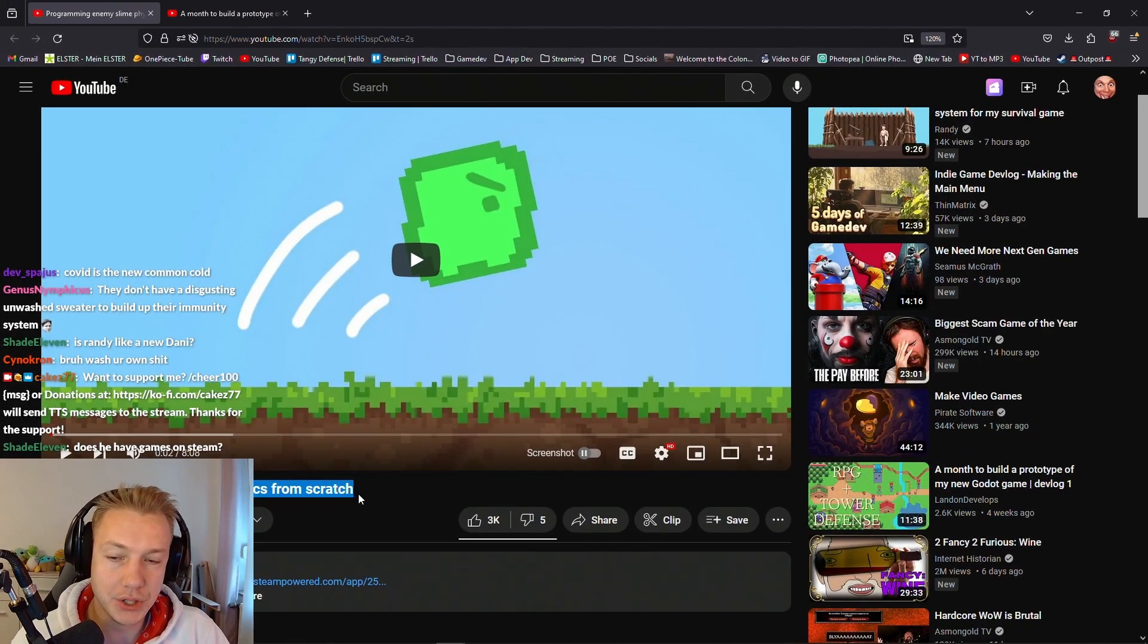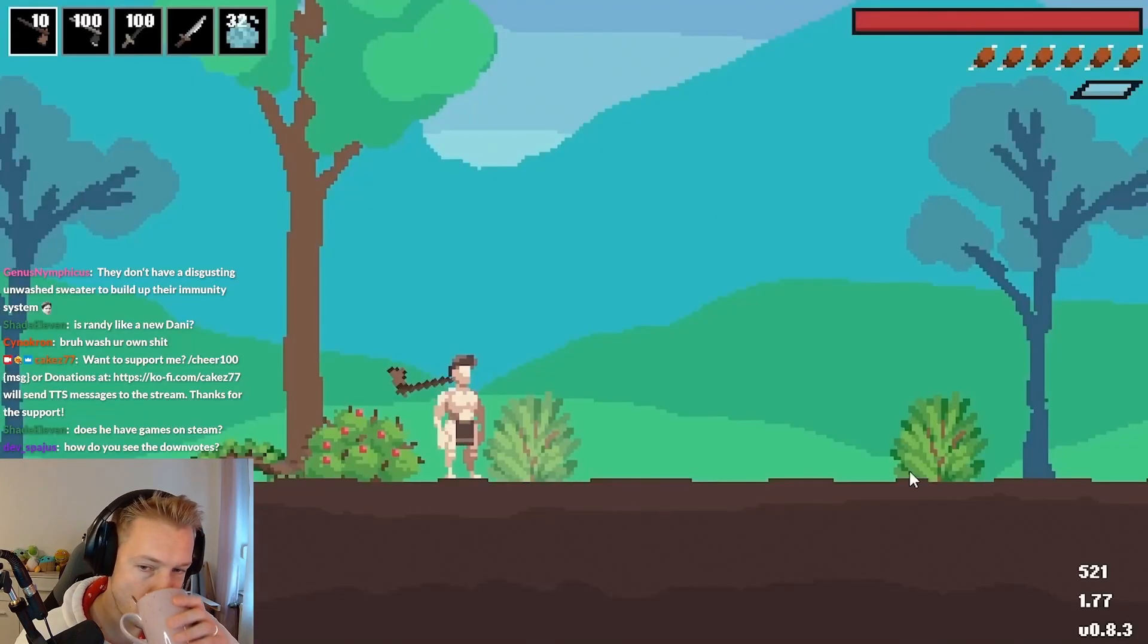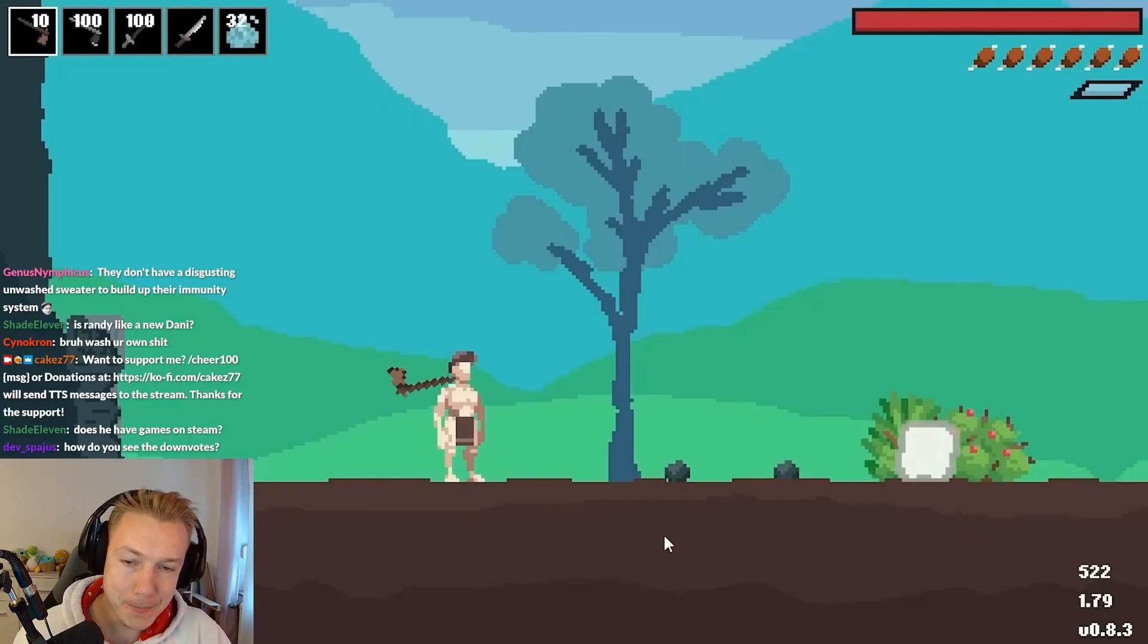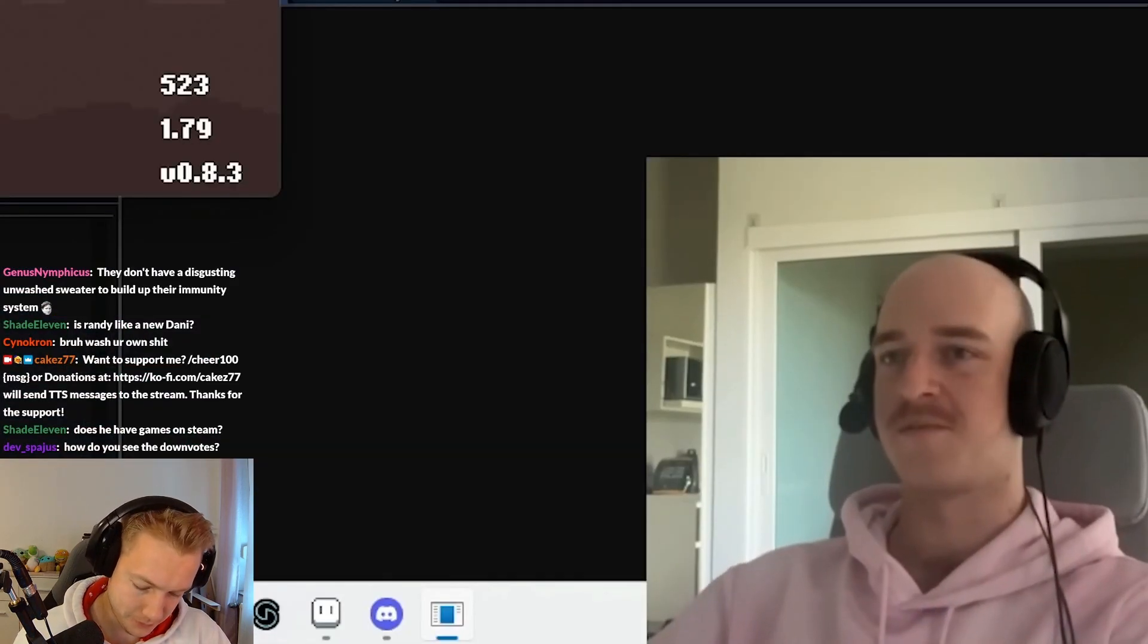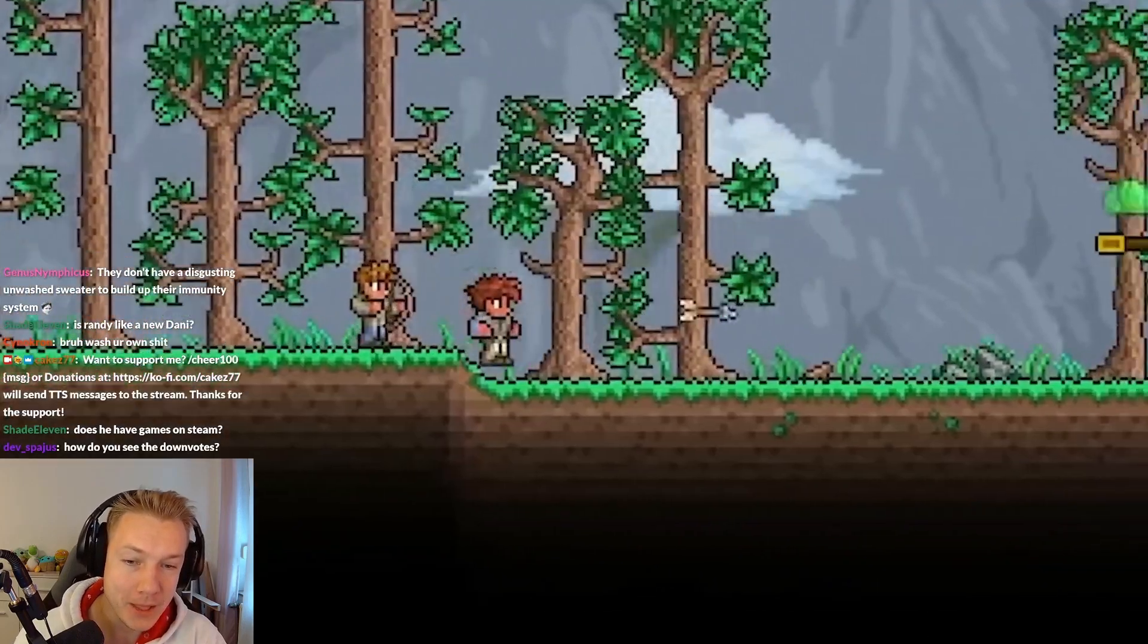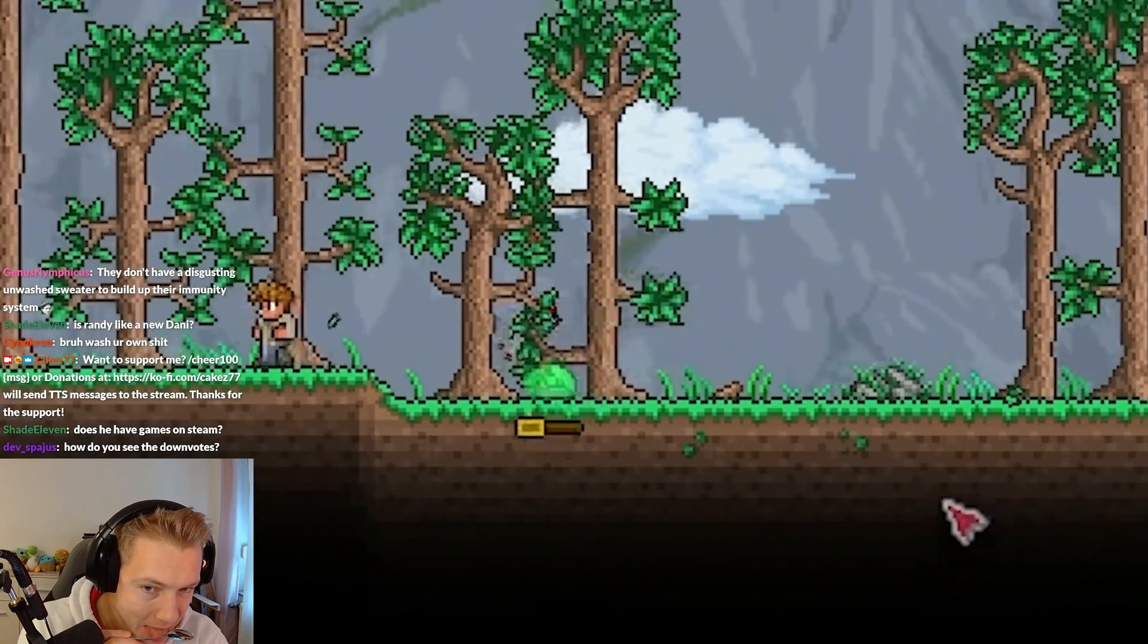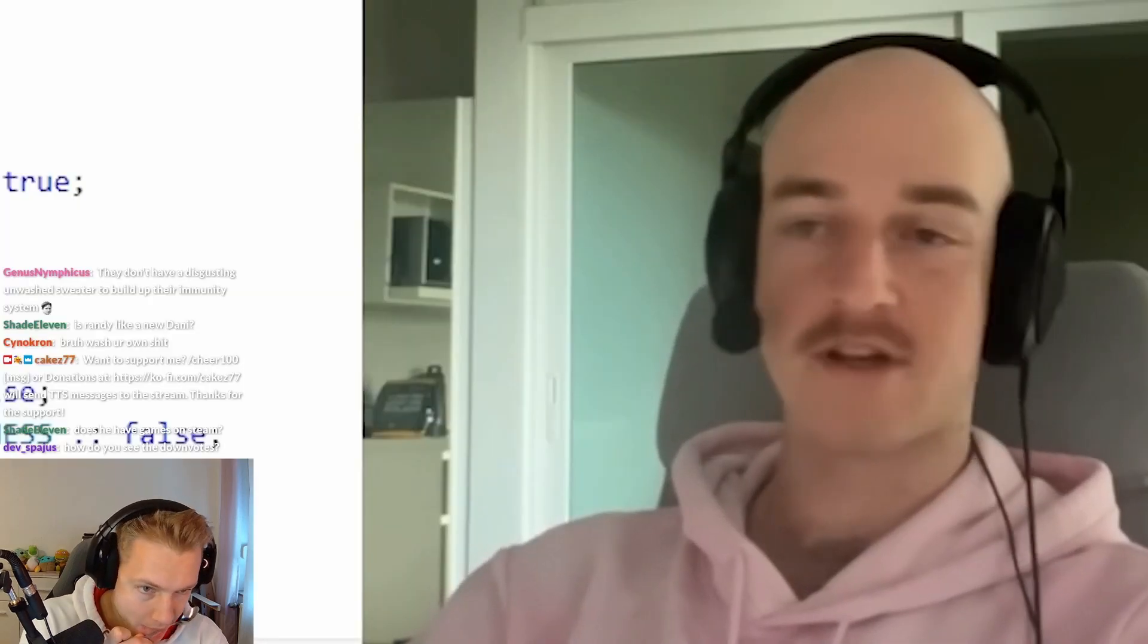Programming an enemy slime physics from scratch. This is the process of programming it. The plan is to take this little fella and put him in the game. Right now the movement is very simple, just constant movement towards the player. But what we actually want is the typical slime behavior of it doing little bounces every now and then.